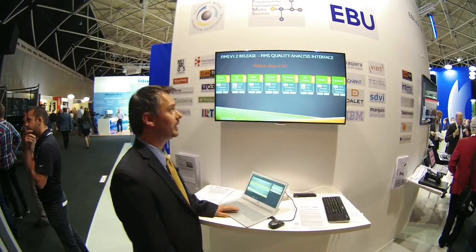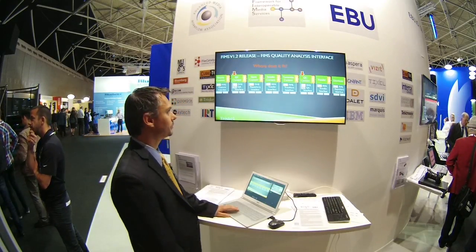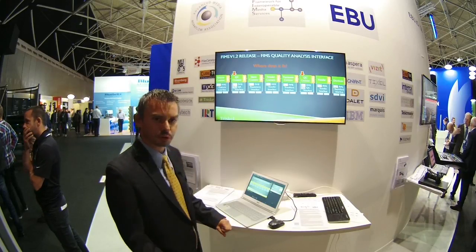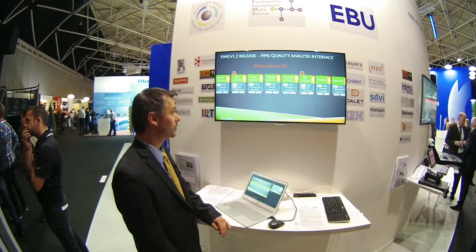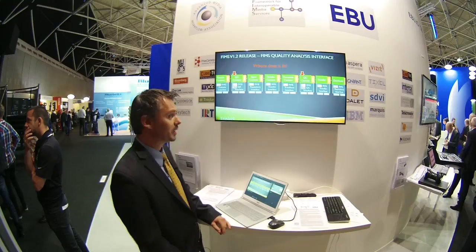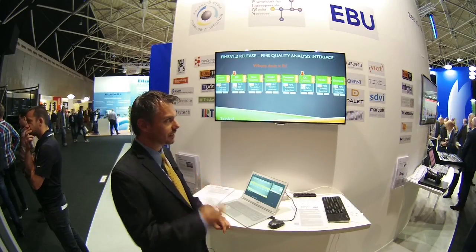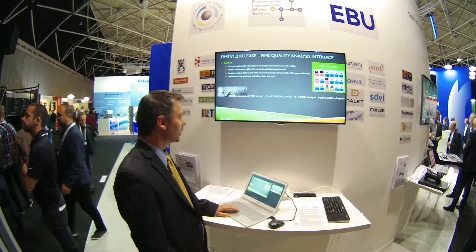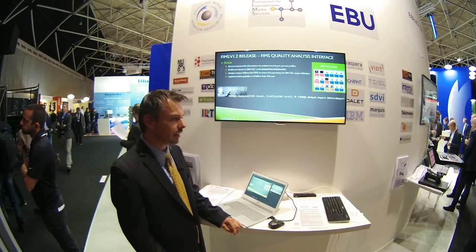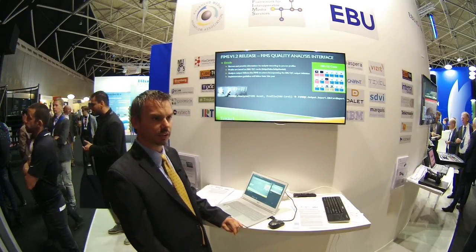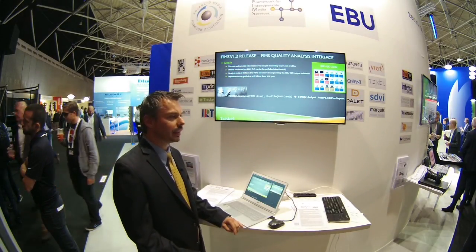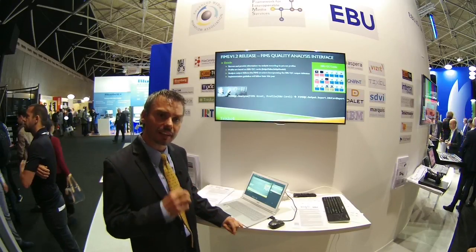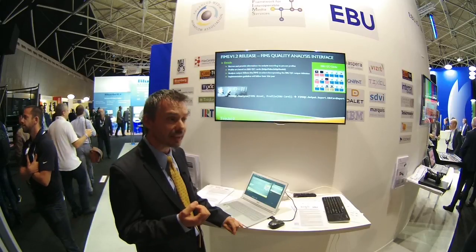The first part of FIMS 1.2 is the QA interface. Within FIMS 1.1, you had the ability to ingest content, to transform content, to transfer content, and to store it within your repository interface. Now you have the ability to QC that content. You can embed that service at pretty much any step of your media workflow — I added it at two different steps in the current diagram: right after encoding and right after transcoding. The FIMS QA interface was developed as a joint effort with EBU, and all the work done within the EBU QC project, where the EBU QC code was created, is available within the FIMS QA interface. How you define a job within FIMS QA is by leveraging those cards.